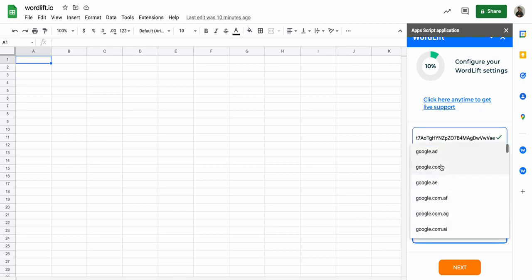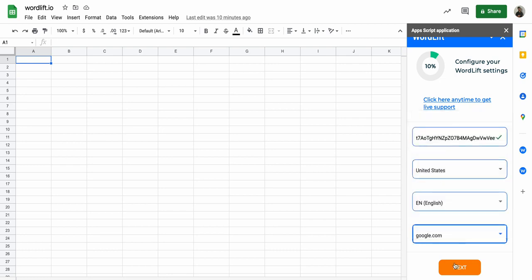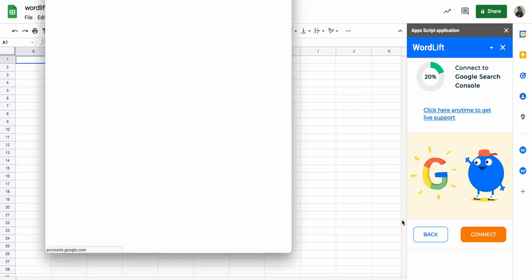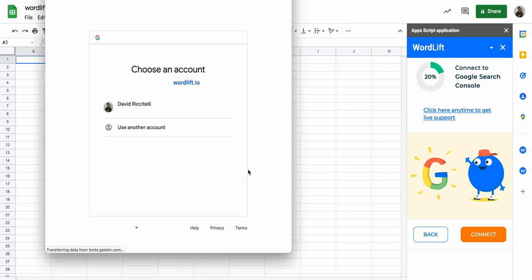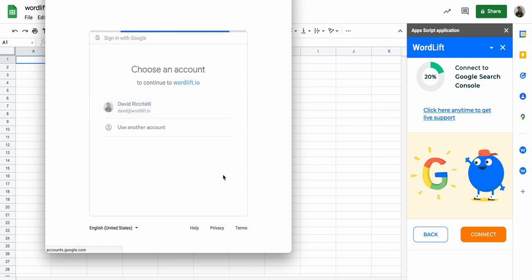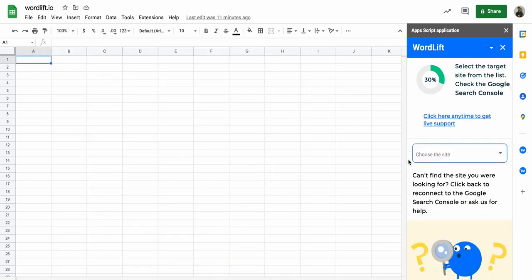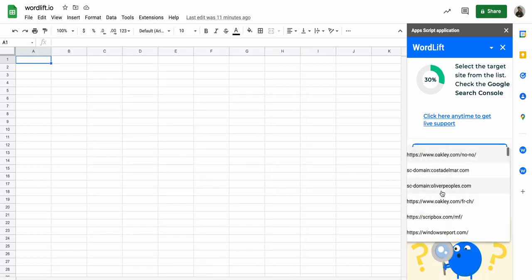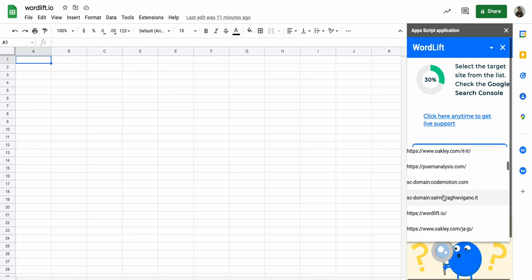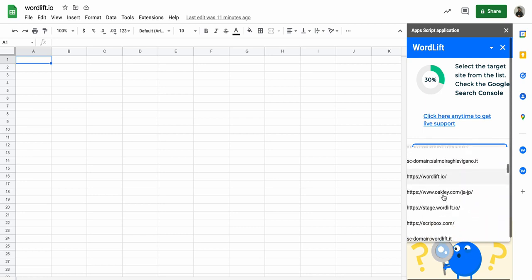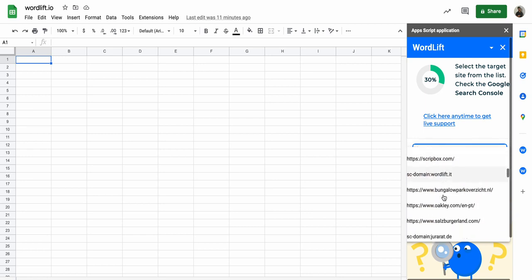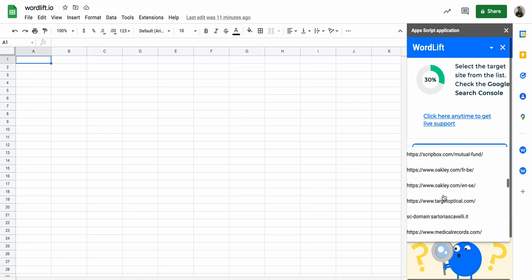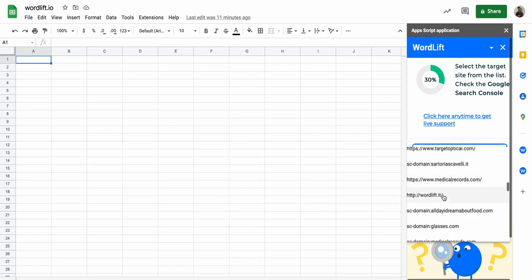And yeah, I will connect to the Google Search Console so that the add-on can preload some data for me, and I want to use the configuration for wordlift.io just for the sake of this example.